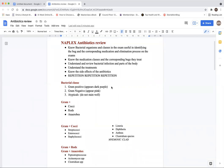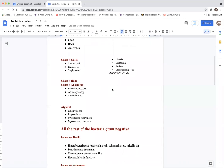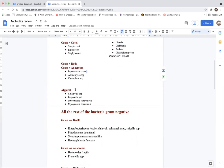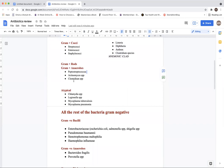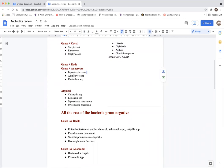Under gram positives, we have gram positive cocci, gram positive rods, and gram positive anaerobes. For gram positive cocci, we have streptococcus, enterococcus, and staphylococcus — remembered by the mnemonic SES. Gram positive rods include listeria, diphtheria, anthrax, and clostridium species — mnemonic: CLAD. Gram positive anaerobes include actinomyces, clostridium species, and peptostreptococcus.